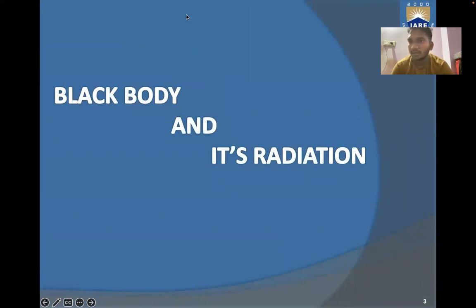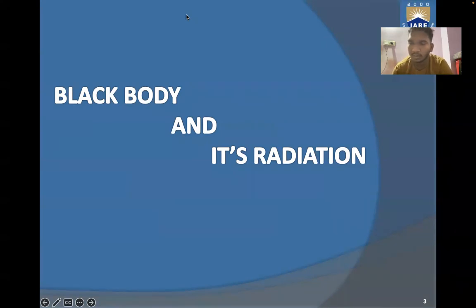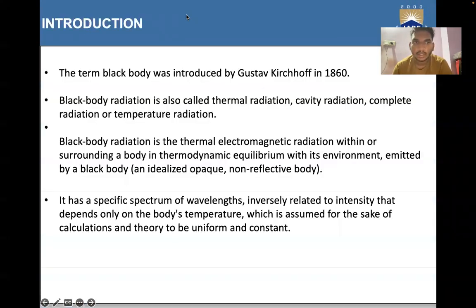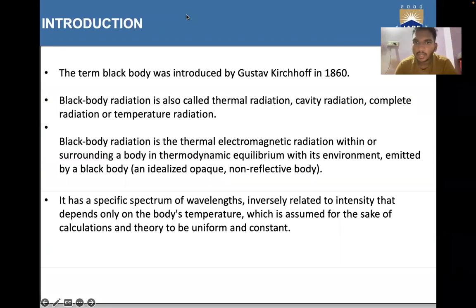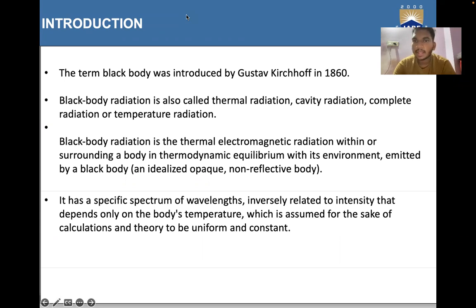In this presentation we will be covering how the black body is created and what is its radiation. The term black body was first introduced by Gustav Kirchhoff in 1860. Black body radiation is also called thermal radiation, cavity radiation, complete radiation, or temperature radiation.